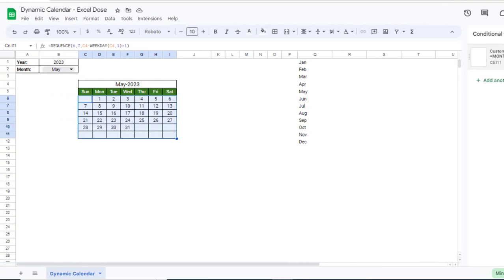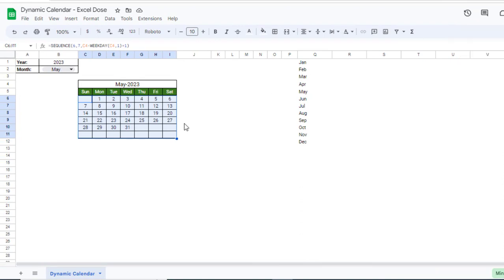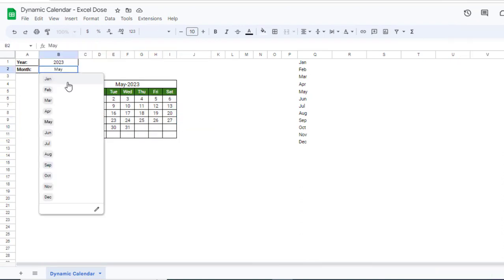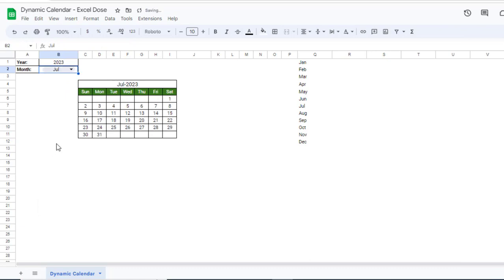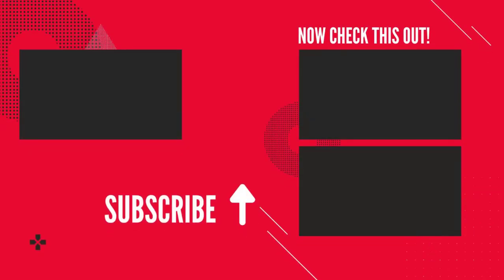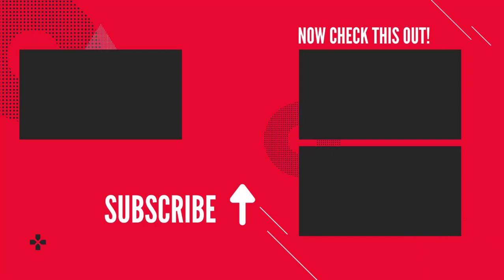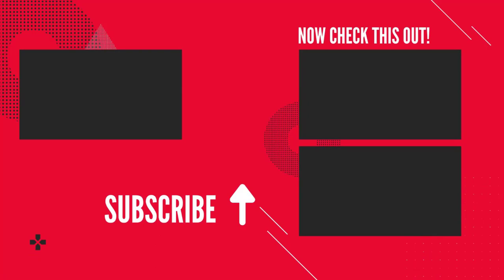If I change the month from May to July, you can see the remaining days are hidden and it shows data only for July. This is how you can create a dynamic calendar in Google Sheets. I hope you like this video — please like, comment, and subscribe to Excel Doors. Thank you so much for watching.